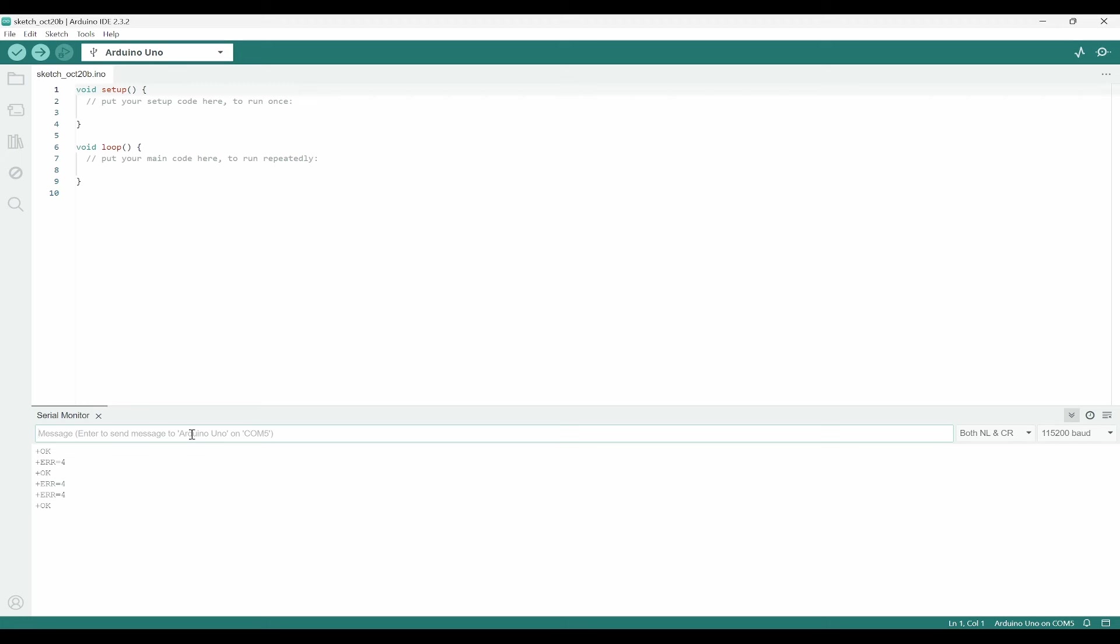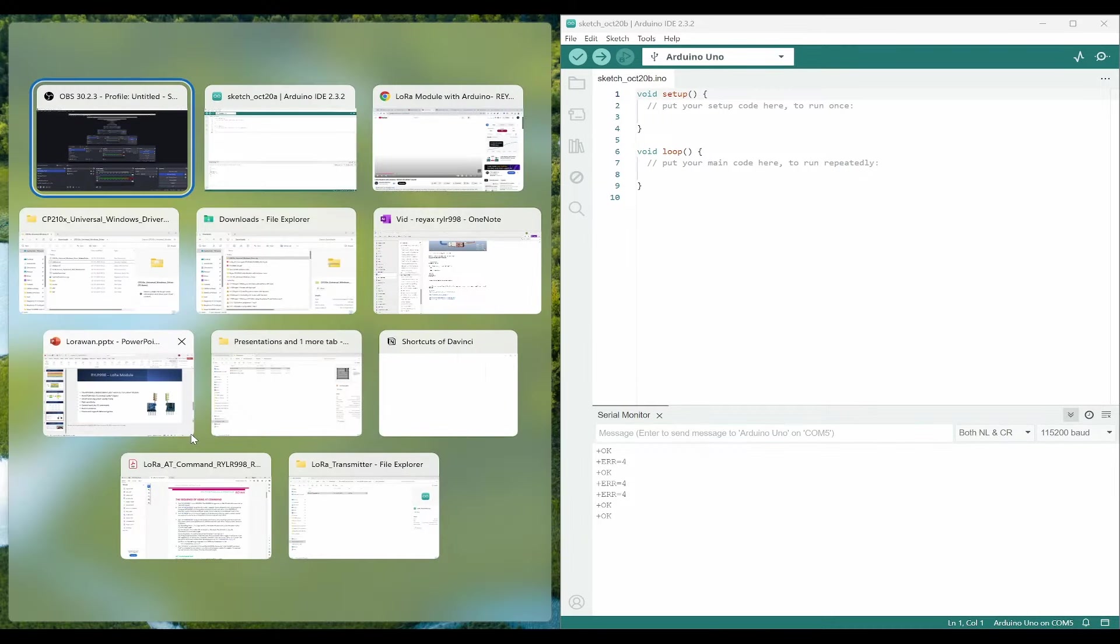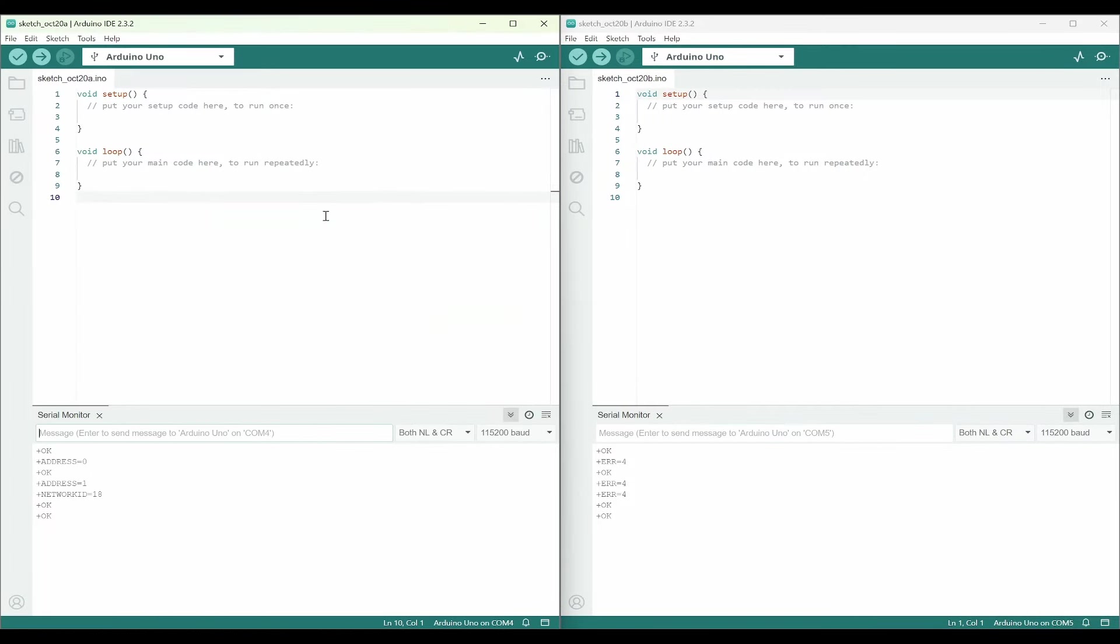Next, we need to set up the frequency band. AT+BAND=865000000. Now, we have both transmitter and receiver properly set. Here, we can see COM4 and COM5.